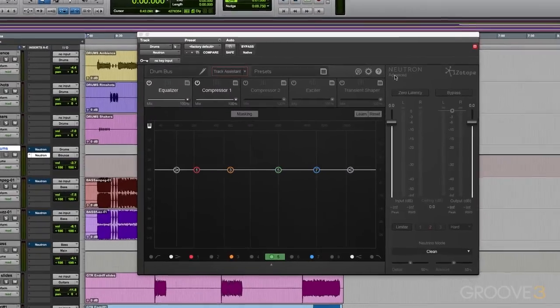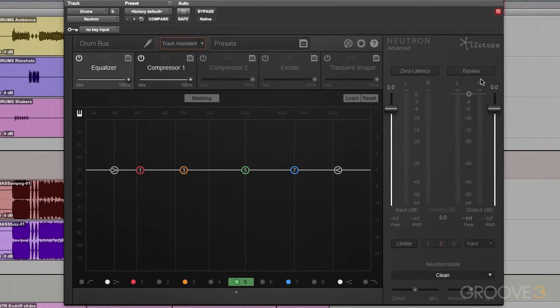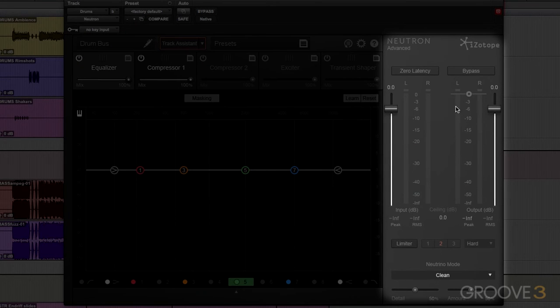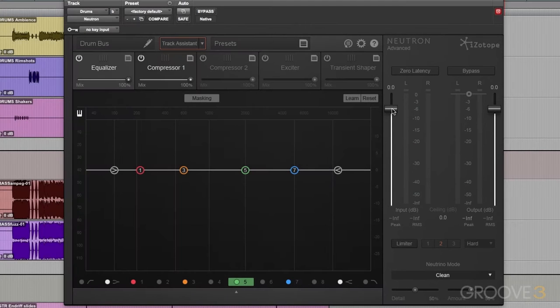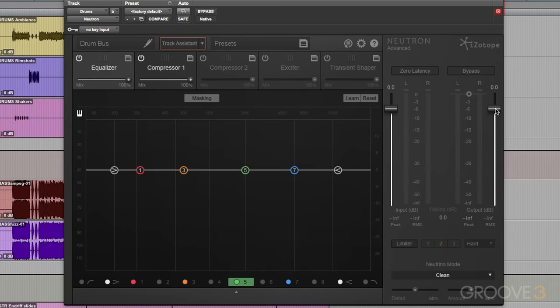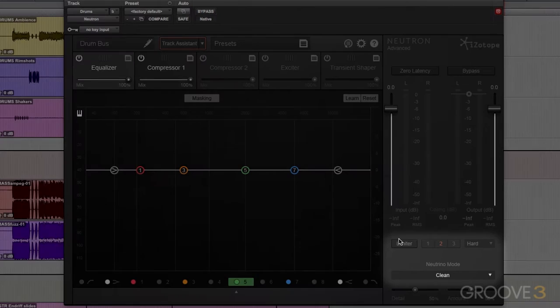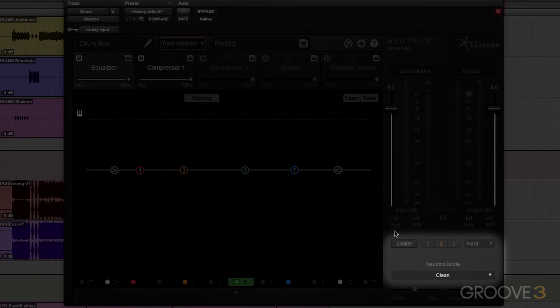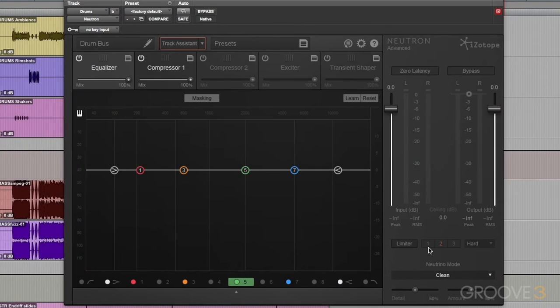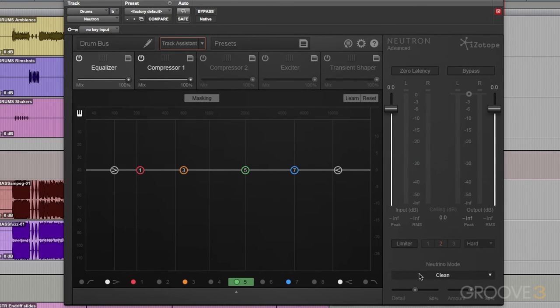On the right here, we have the I.O. panel. We have an input gain stage, an output gain stage. We have a couple different meters for in and out. We have global button to the top here. And then we have a really great limiter. At the bottom of the I.O. section, we have Neutrino built in.